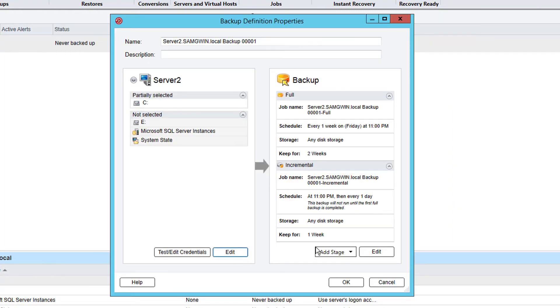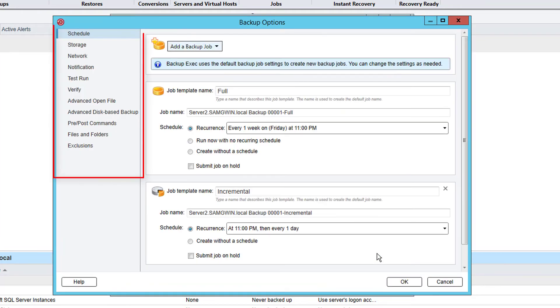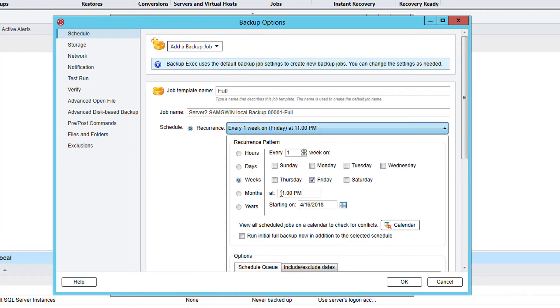We then click on edit under the options. Depending on the agent options installed and the type of data selected the options down the left will vary. We then click on schedule where we can select the time and days on which this job will run.